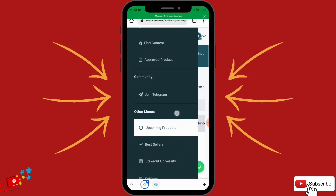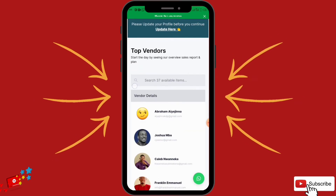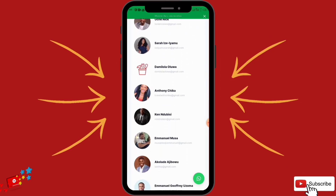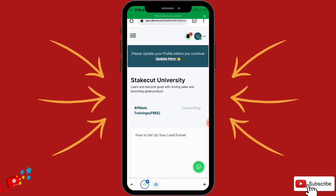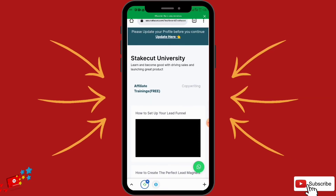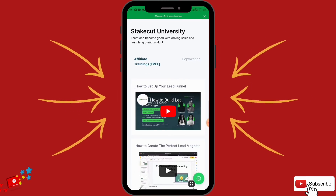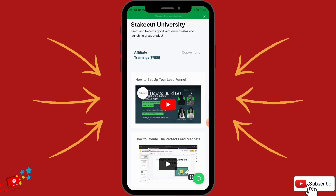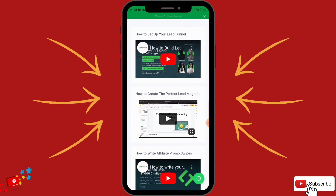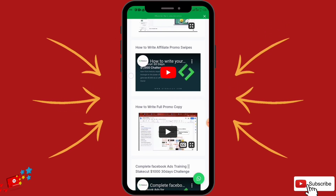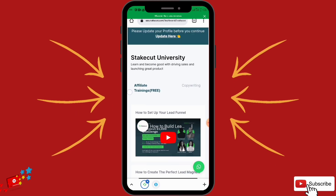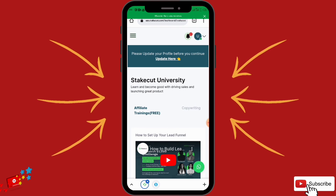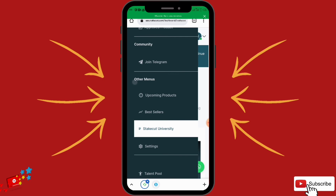The Best Sellers section shows the best-selling vendors on the platform right now. Then there's StakeCut University — this is very important when starting out. This is where you can find free resources to scale up your affiliate business: copywriting, how to set up a landing page, how to create a lead magnet, how to write promo swipes, how to write full sales copy, Facebook marketing — all free training. If you want to scale up further, you can apply for paid mentorship.